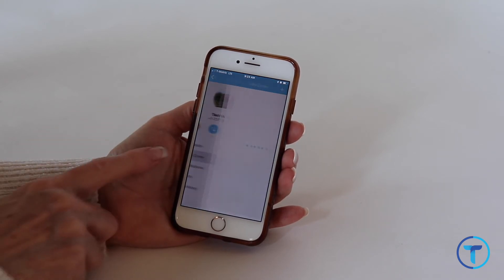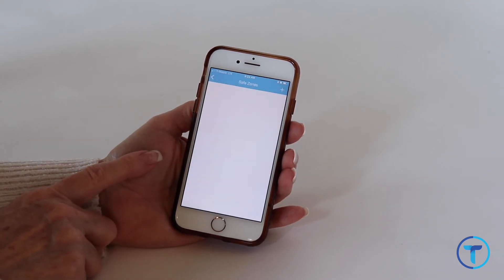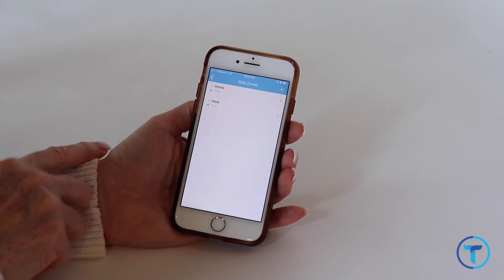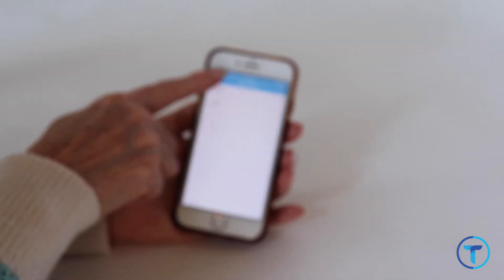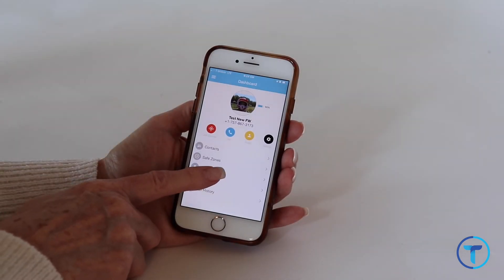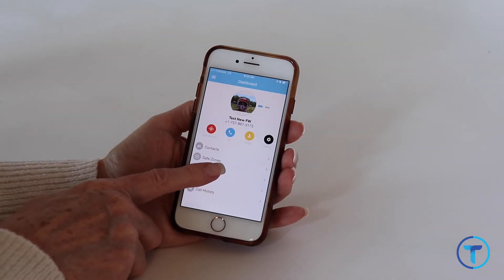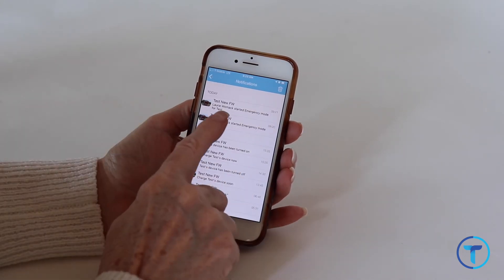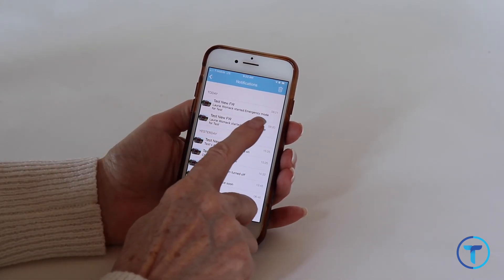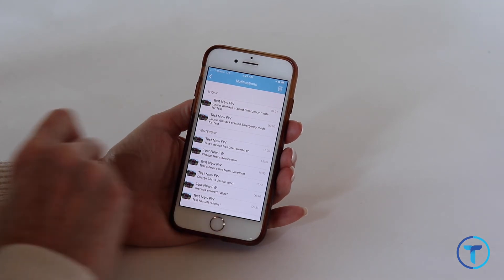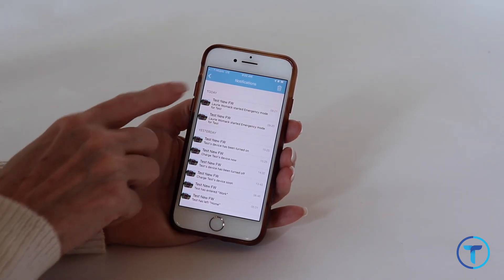Safe zones — this is a way to see how many safe zones you have, and the top right plus sign is where you can add safe zones to the list. There isn't a limit to the number of safe zones you can have. Notifications shows the history of all the banner alerts you may have missed. Know that any guest users you may have can see these notifications as well.